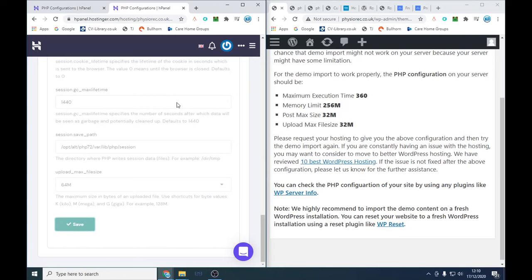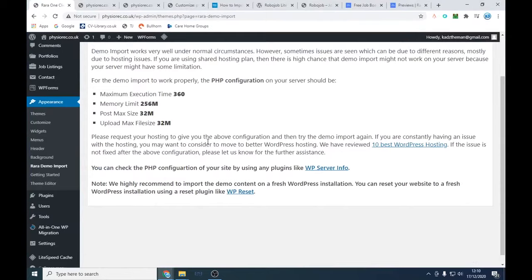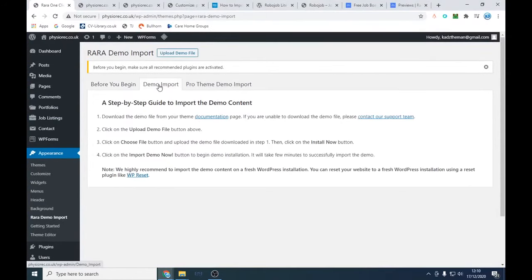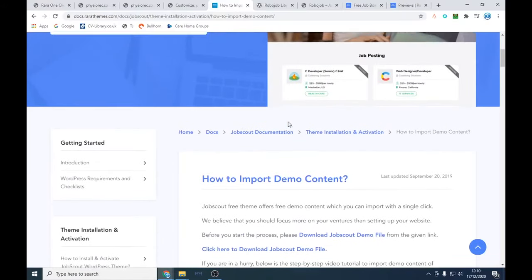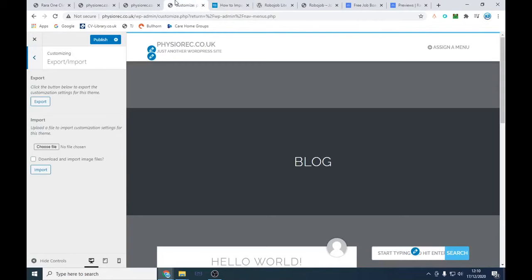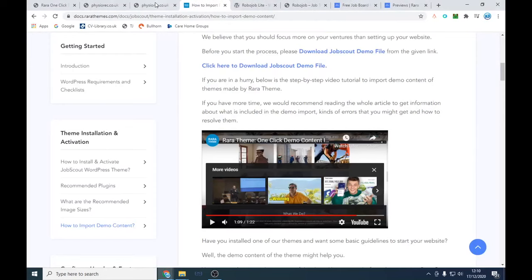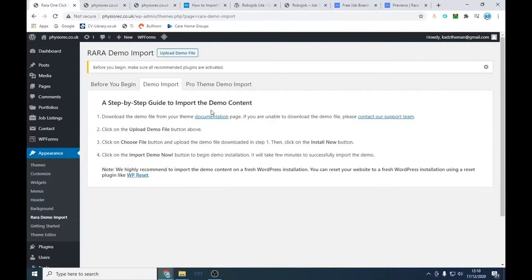Once that's done it takes a few minutes, so we may have to run through the old demo. What we've got is the demo import which I've downloaded — they've got a brilliant video you can watch and go through. Let's go back to where we were and proceed with the import.